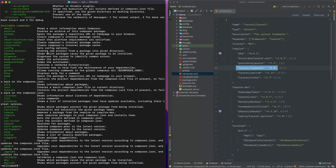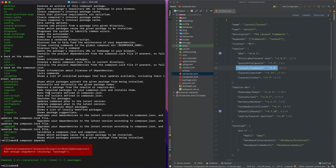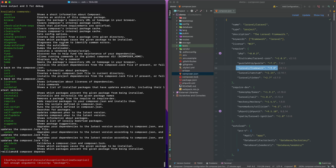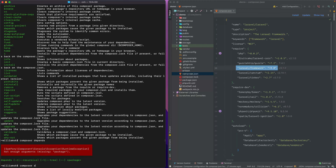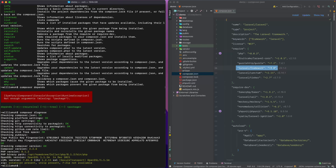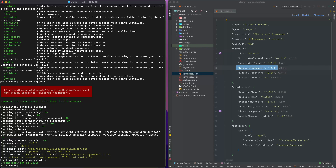The depends command — I don't really use this one a lot. If you say composer depends and provide a package, you can check whether a package depends on another package or if you need any dependencies. The diagnose command checks your system to identify any common errors — it verifies public and private keys, fingerprints, and makes sure everything is up and running. You can also run composer validate to check if the composer file itself is valid.